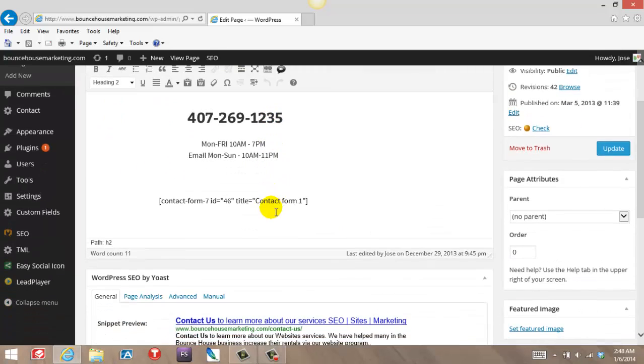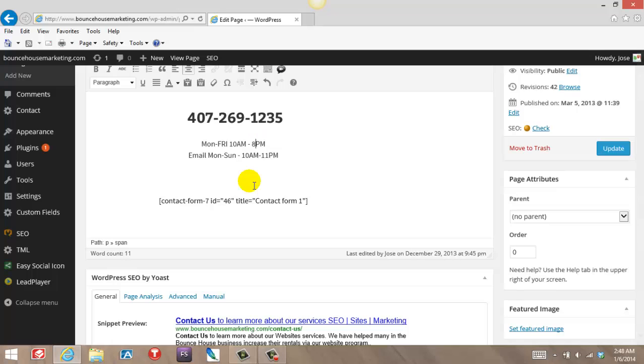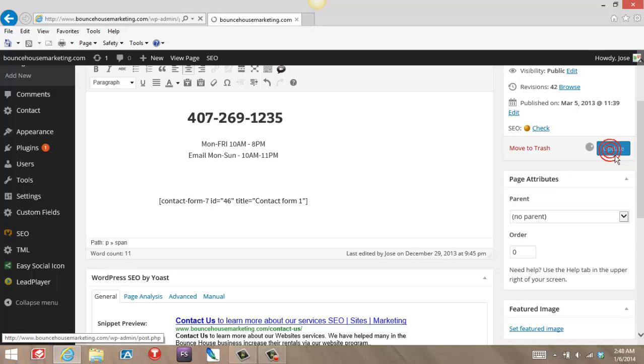That's my contact page. I can change the hour. Let's say I want to close at 7pm instead of 8. Hit update.